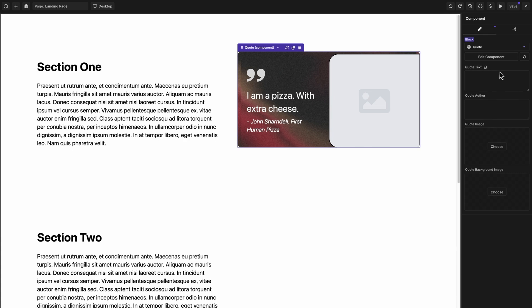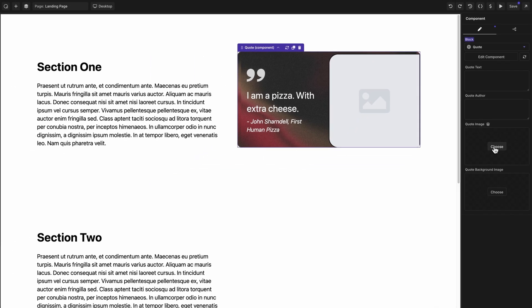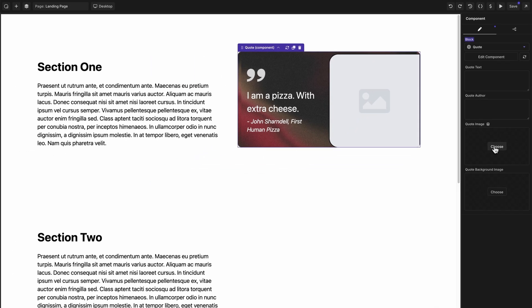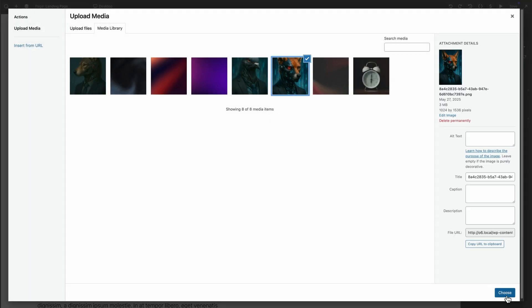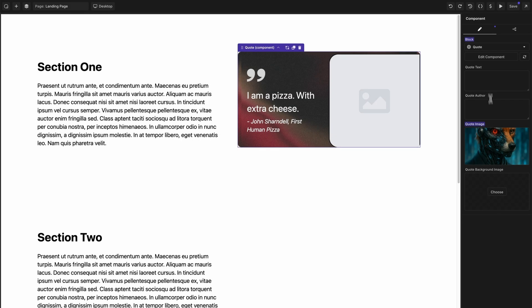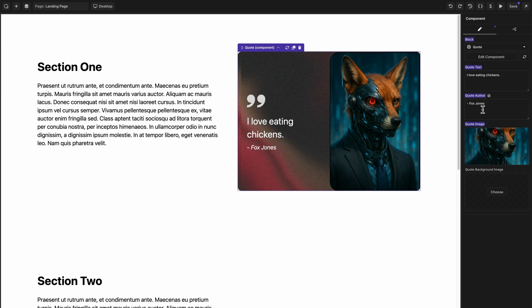Because now that we've inserted this component, we have our quote text property, quote author, quote image, and quote background image, all configurable for this specific instance of this component. So let's go ahead and make some changes to this one. Let's change the quote image to this fox, let's add some text, let's give our quote author a name. And we'll leave the background image alone on this instance.